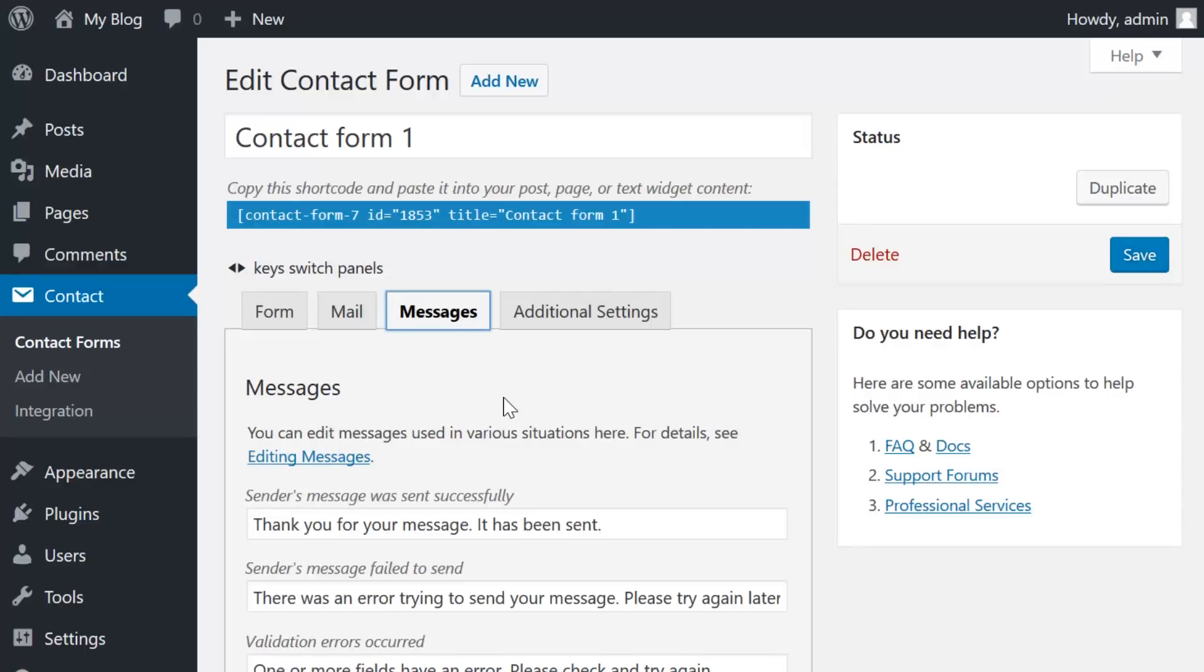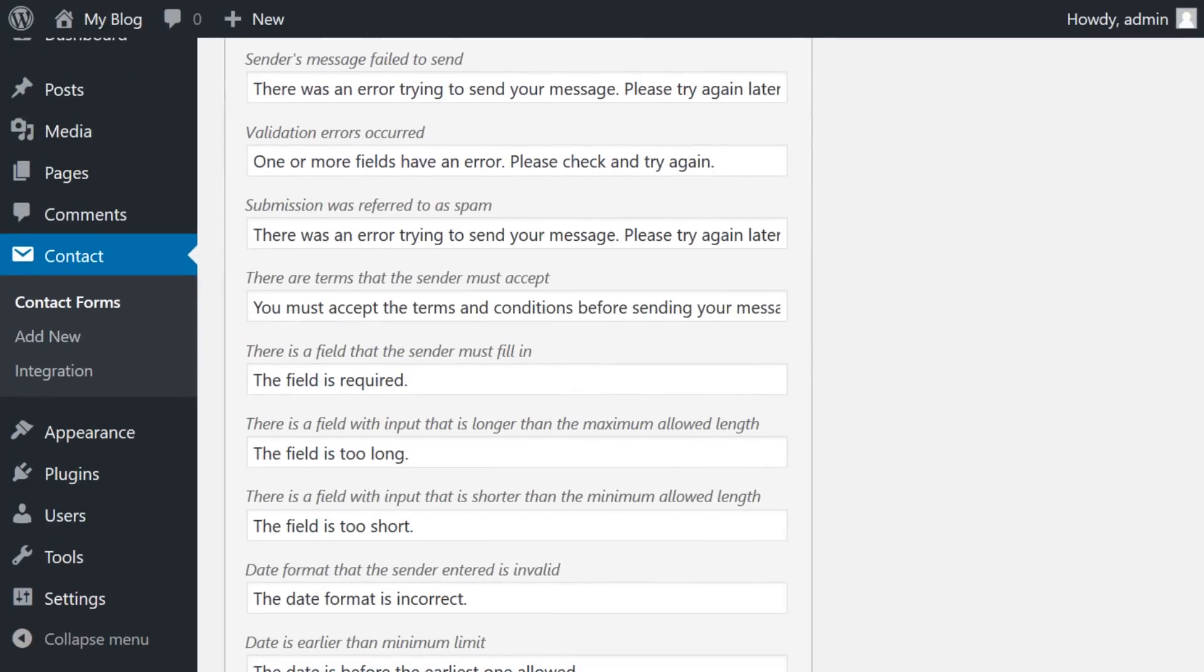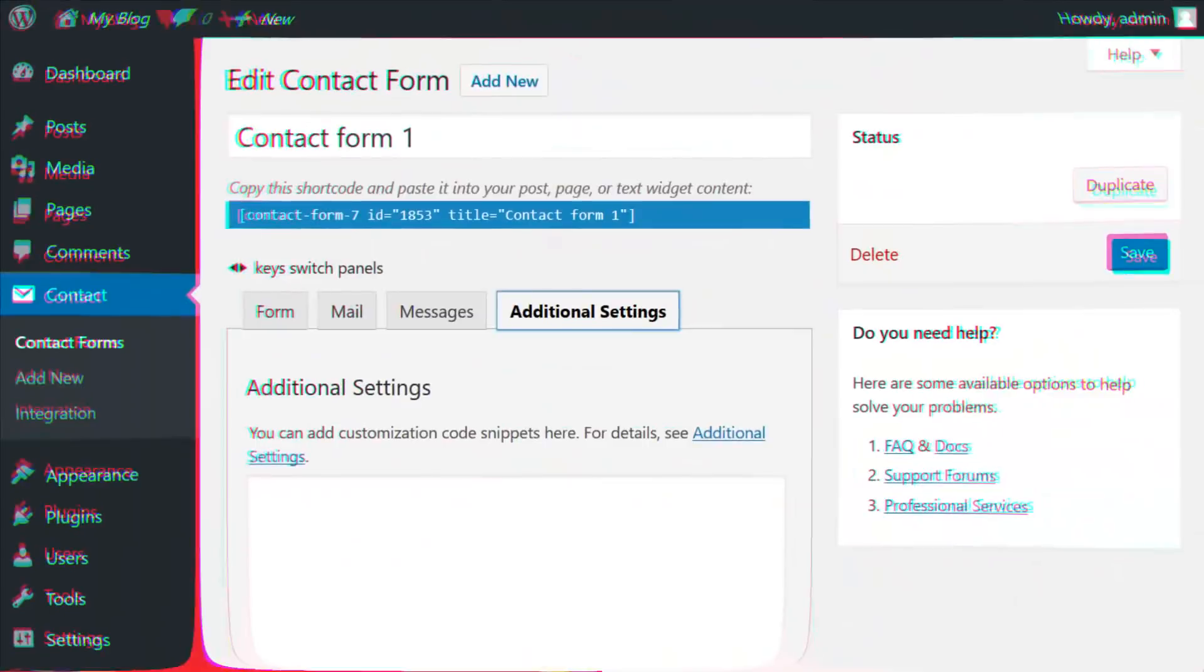The Messages tab is something many people don't mess with. It's where CF7 keeps all the front-facing messages that your users will see, like 'thank you, your email has been sent' or 'we're sorry you haven't filled in all of the required fields.' Those sort of messages.